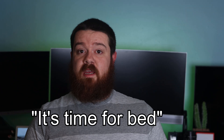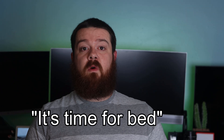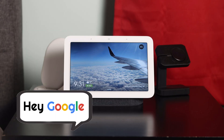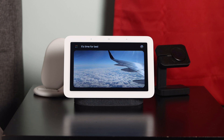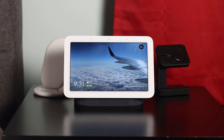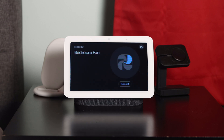For me, I say 'it's time for bed' to my nightstand Google Home, which will trigger a few different things to happen. The first action that occurs is that my Google speakers set their volume to 40% just in case it was raised earlier in the day, so as not to be too startling.